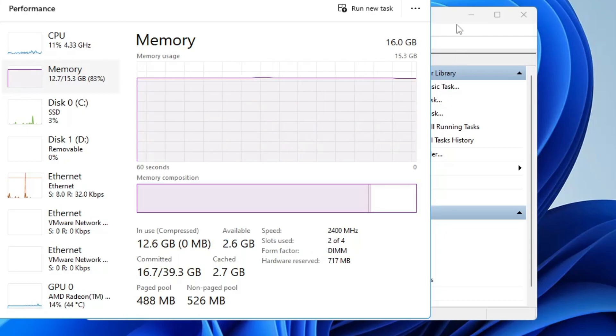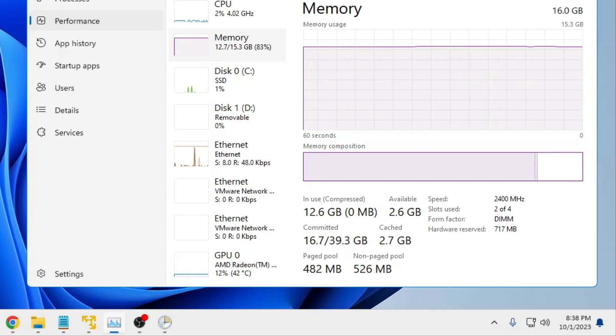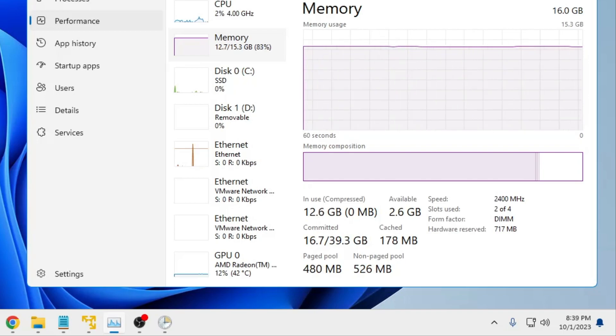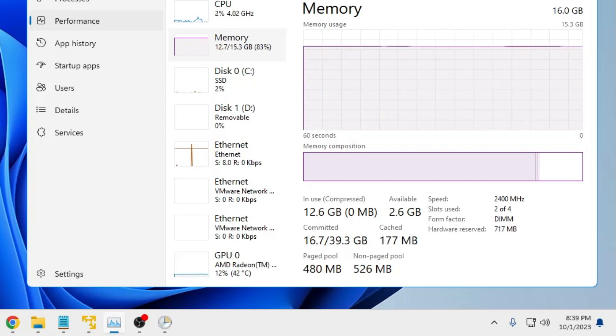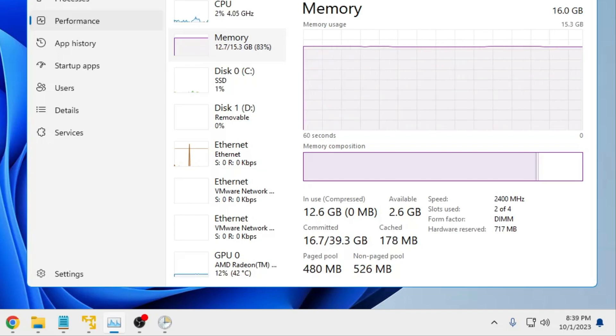All right, so now as soon as the five minutes was being completed, you can see the cache has been cleared, and from 2.8 gigabytes it came to around 170 MB. So this will be done automatically in every five minutes and this way your RAM cache will be cleared to get you the better performance.